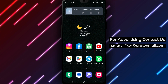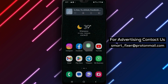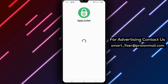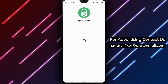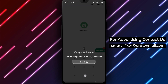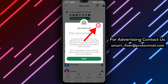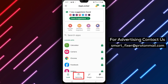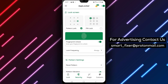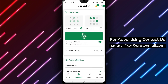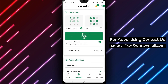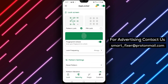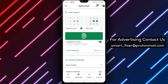Step 2. Next, you need to set up a pattern or fingerprint lock within the app. To do this, tap on the settings icon within the app and then tap on pattern lock or fingerprint lock, depending on your preference. Follow the on-screen instructions to set up your lock.